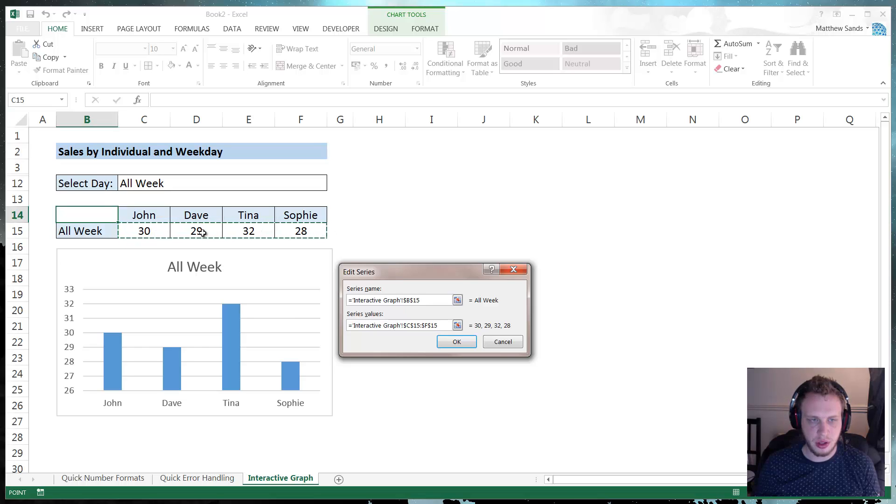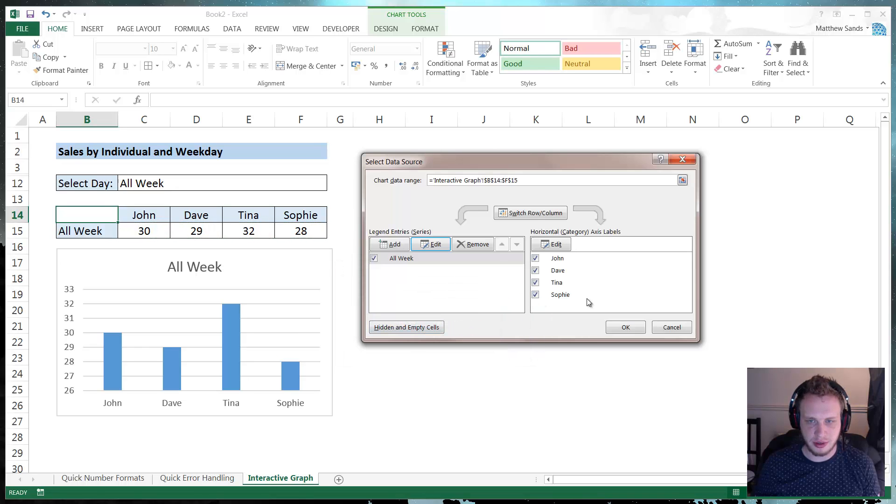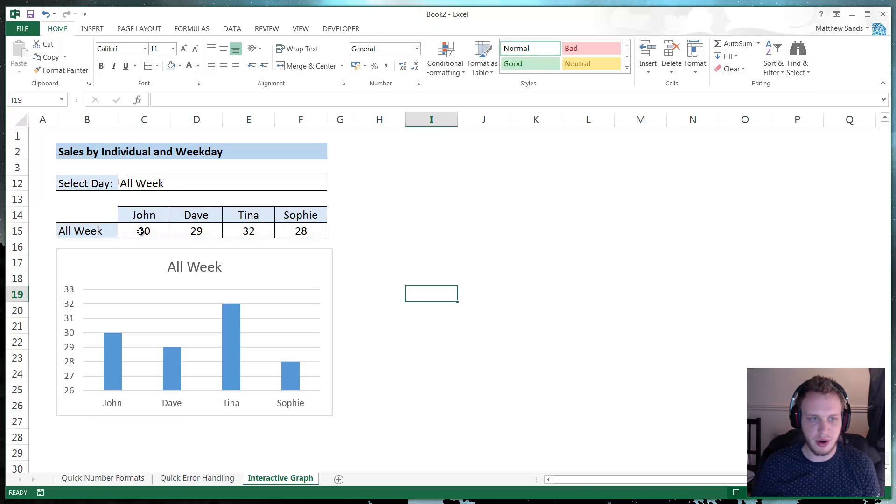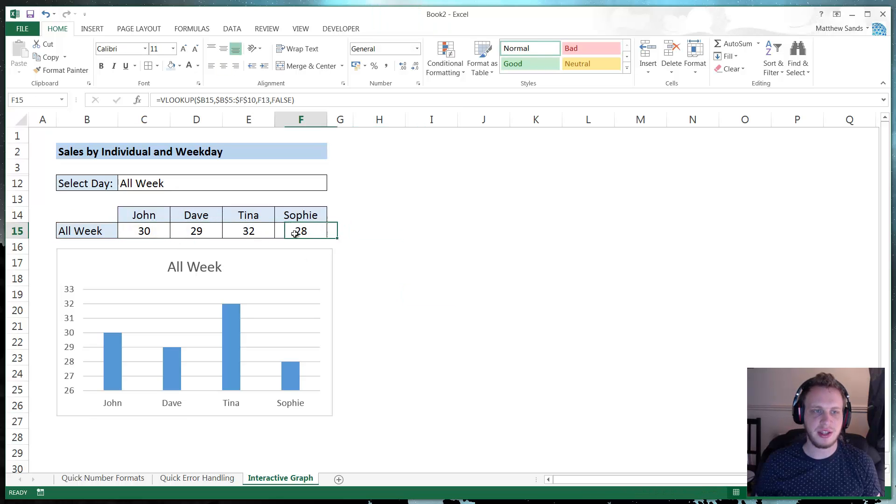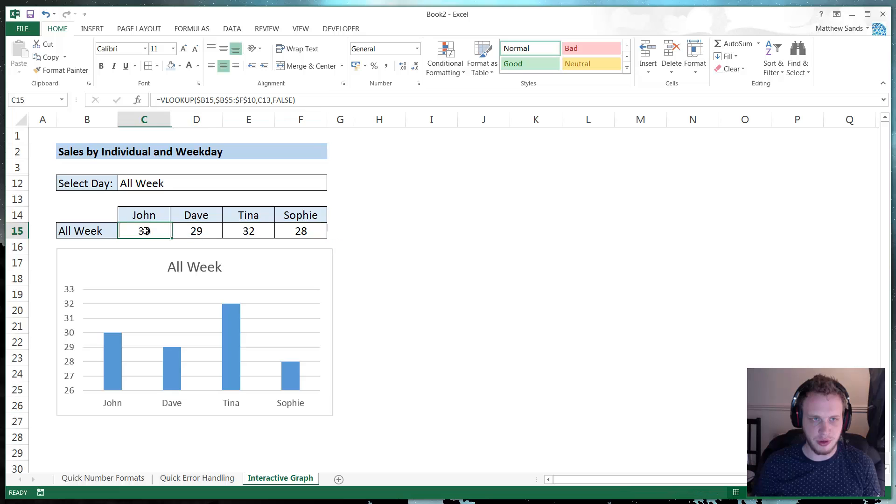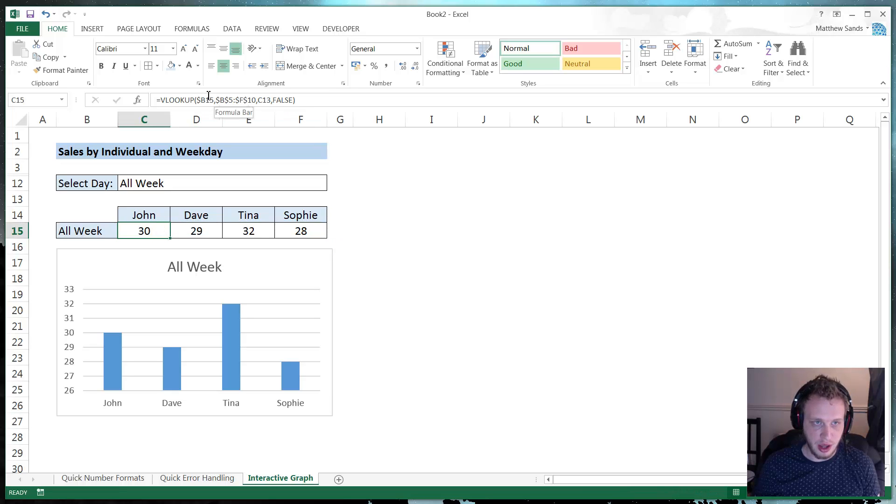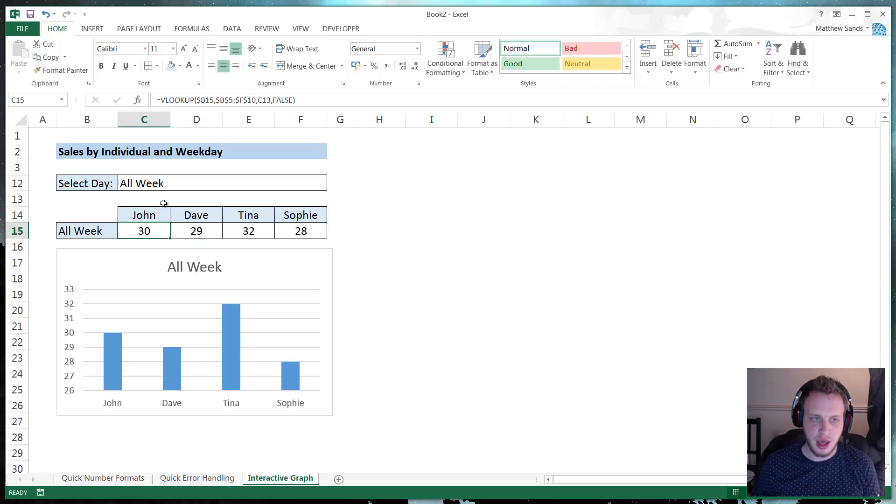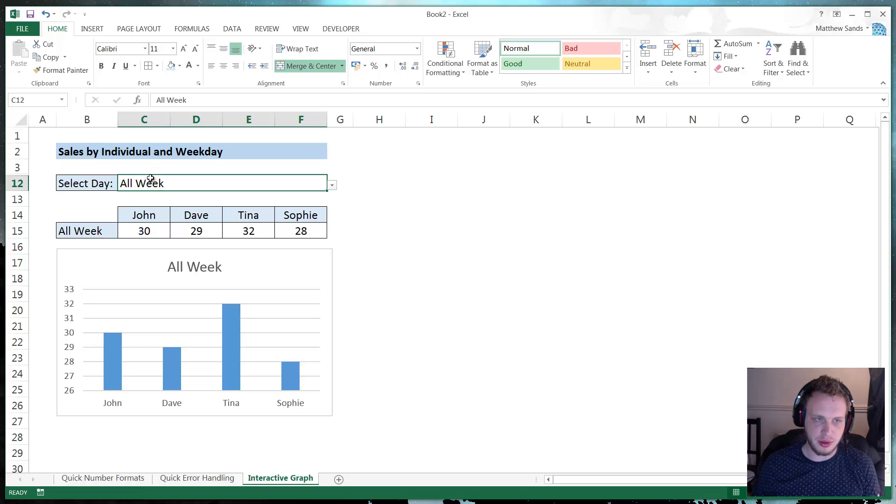So we have our names. And that is as simple as the graph is. The graph just referenced these cells. It's then these cells that then are the clever ones. So they are a VLOOKUP. And if you ever watch VLOOKUPs, I'll put the link to my tutorial on VLOOKUPs. And they look up this cell.